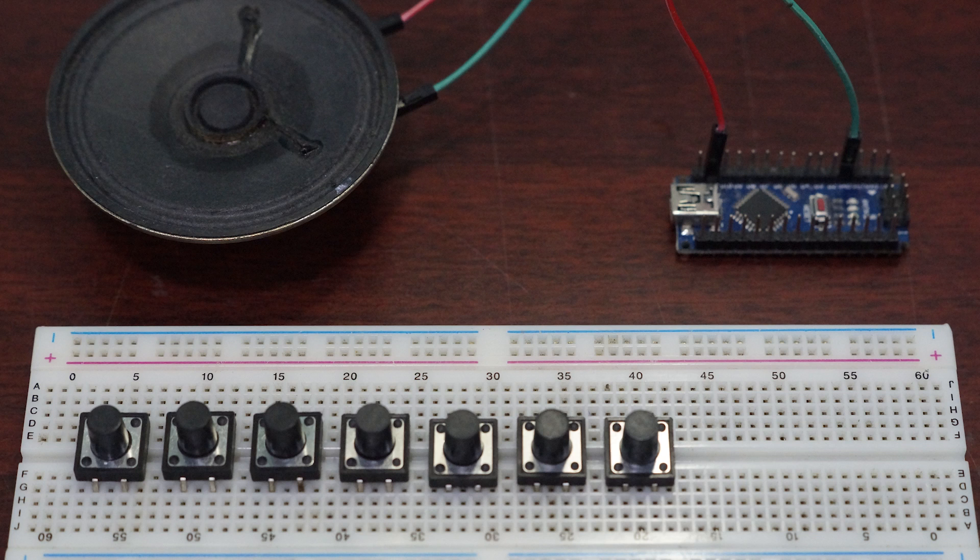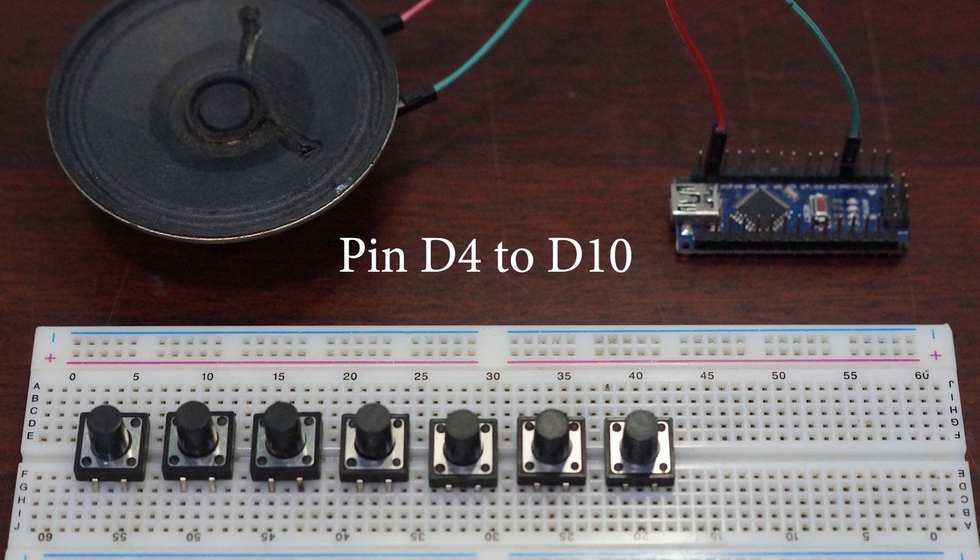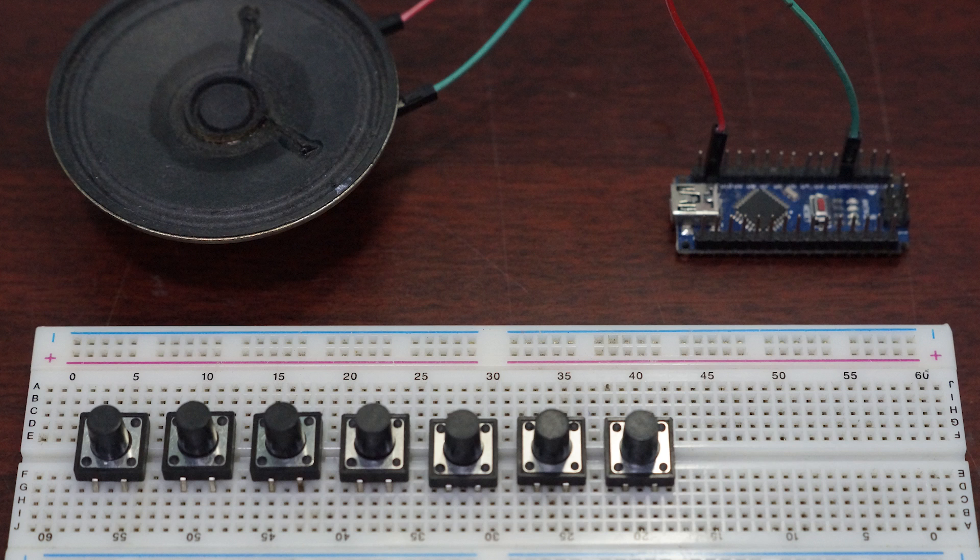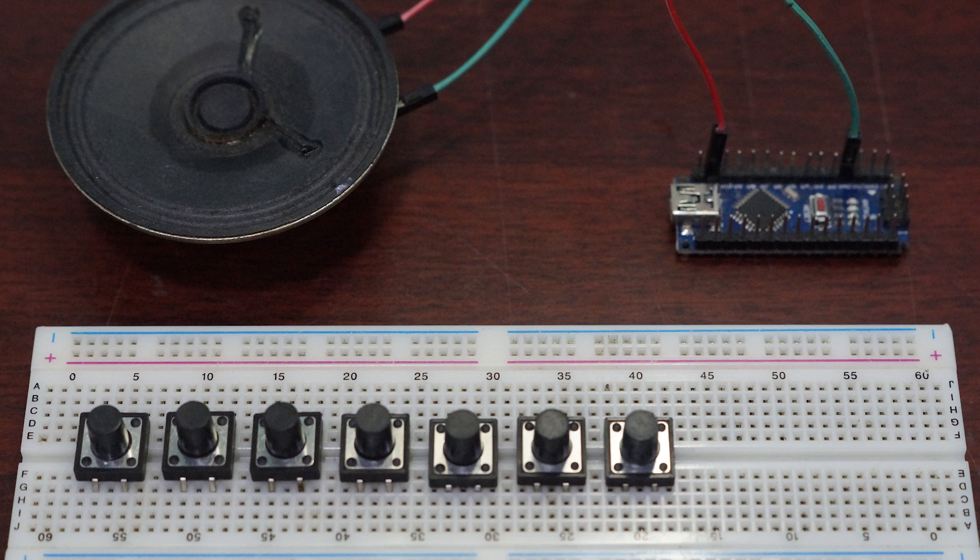Each button acts as a separate switch which produces the specific tone as it gets pressed. Whenever an interrupt occurs, the Arduino produces the specific tone for the particular interrupt. By this way we produce sound from the Arduino.